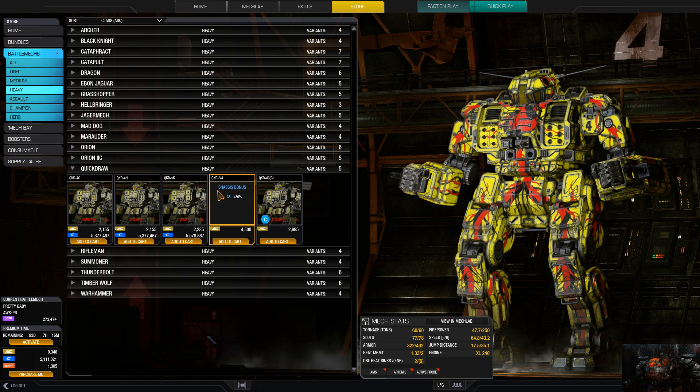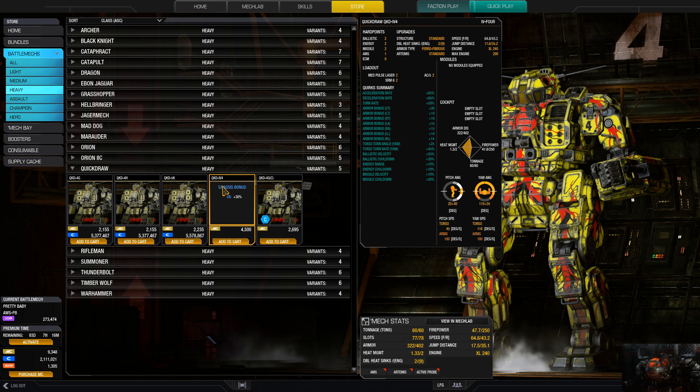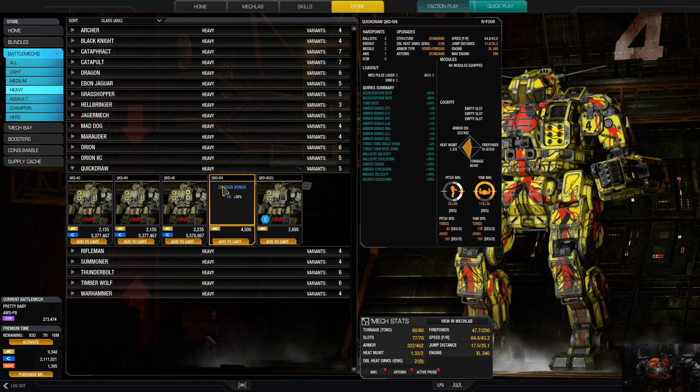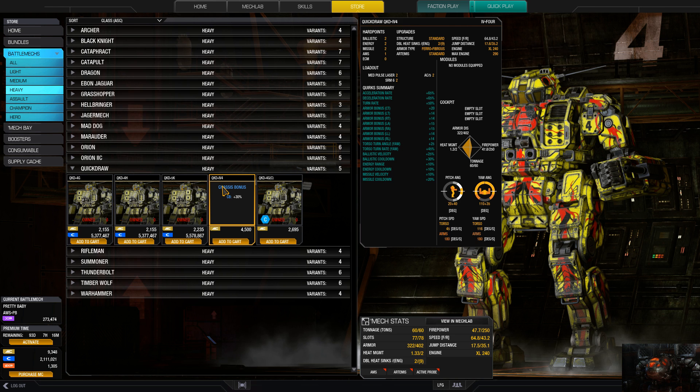IV-4, depending on what you want to do, there's the ballistic and energy quirks to it for range and cooldown, and for ballistics it's velocity and cooldown. Ballistics are definitely a big thing on the IV-4 maybe because the cooldown gets a plus 30 percent.